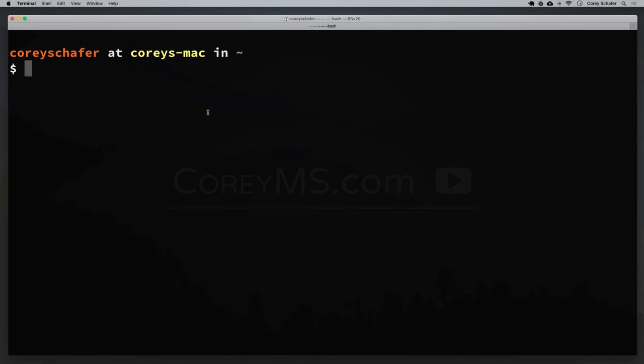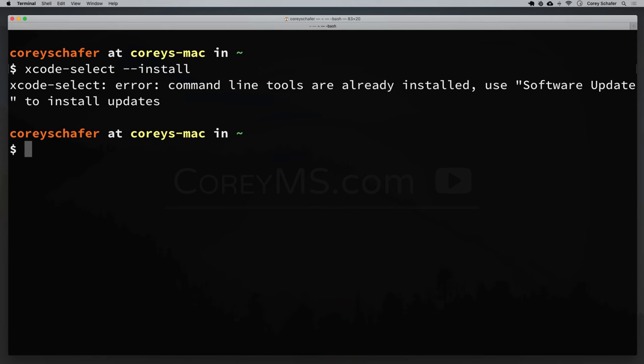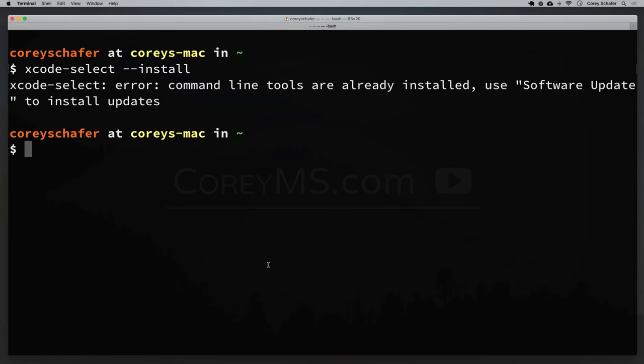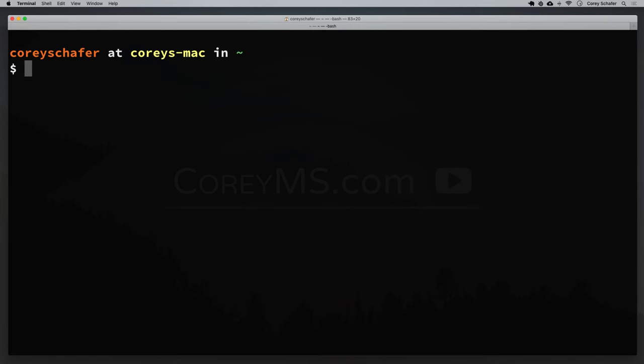So let's go ahead and get started. Before we can install Homebrew, we need to have some command line tools installed, and we can install these easily through Xcode. In an open terminal, you can install these by running xcode-select --install. I'm going to get an error here because I already have these installed — it says command line tools already installed. But you might need to do that if you haven't yet. Once we have those installed, we should be able to now install Homebrew.